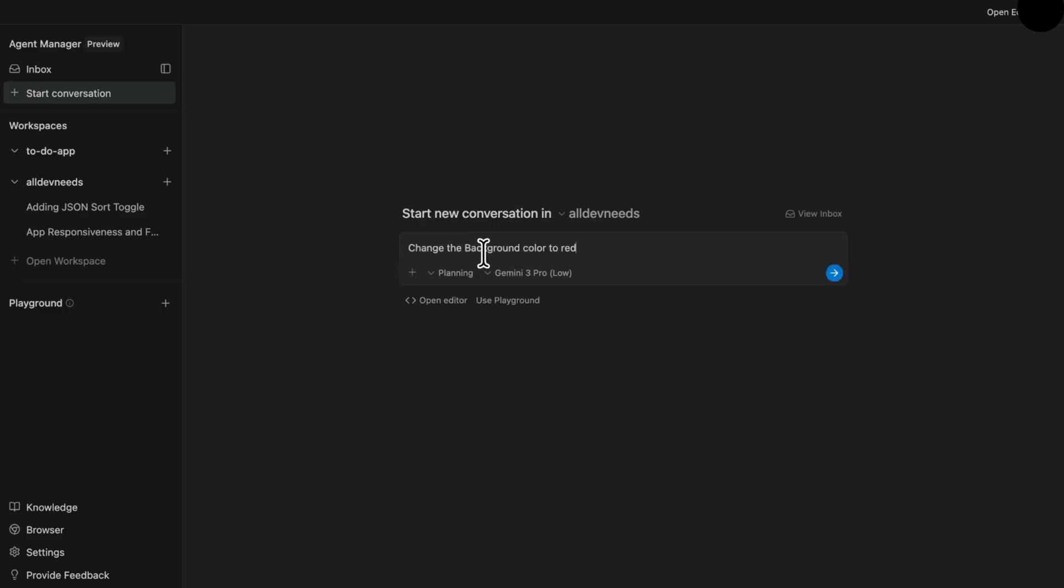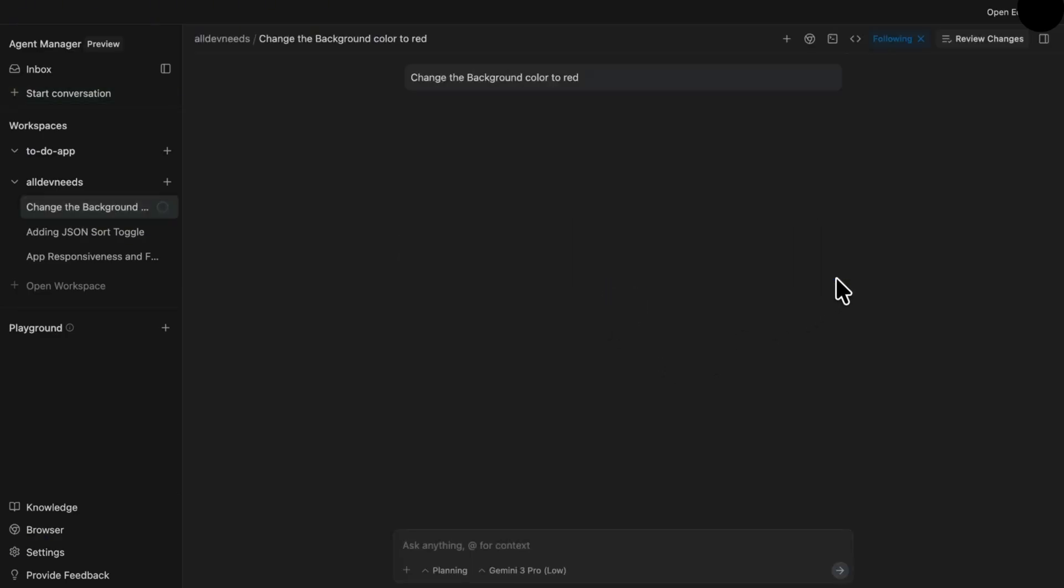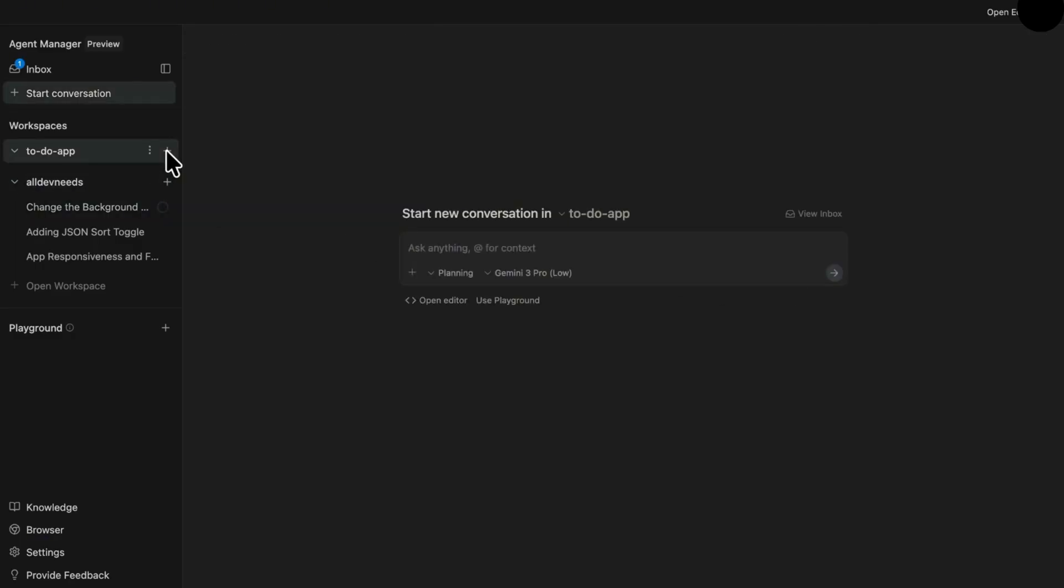Let's say change the background color to red. And now it executes. While it's working, I can execute more agents on the same workspace and even on different projects in parallel. This panel makes you agents manager.